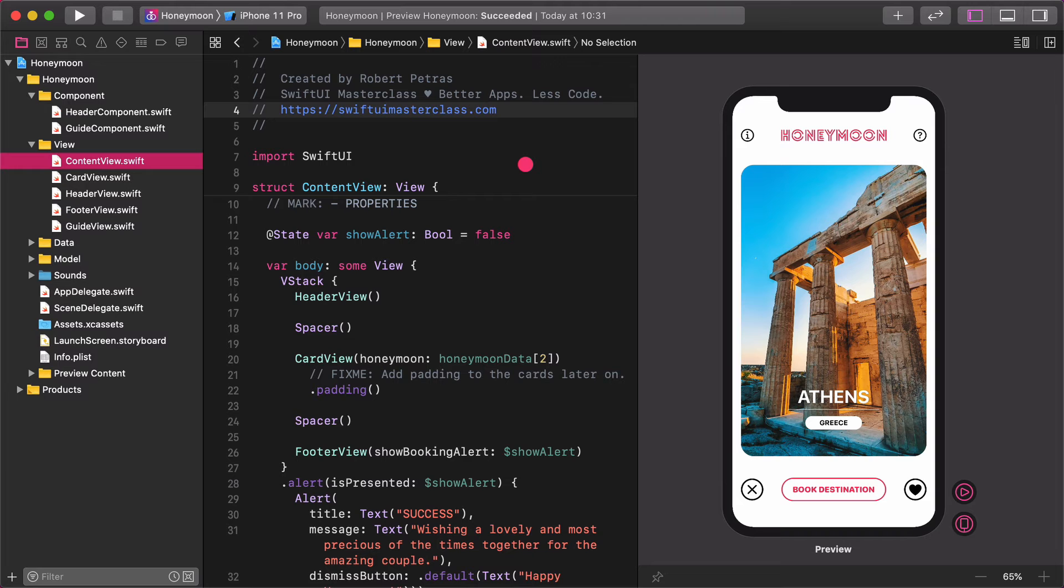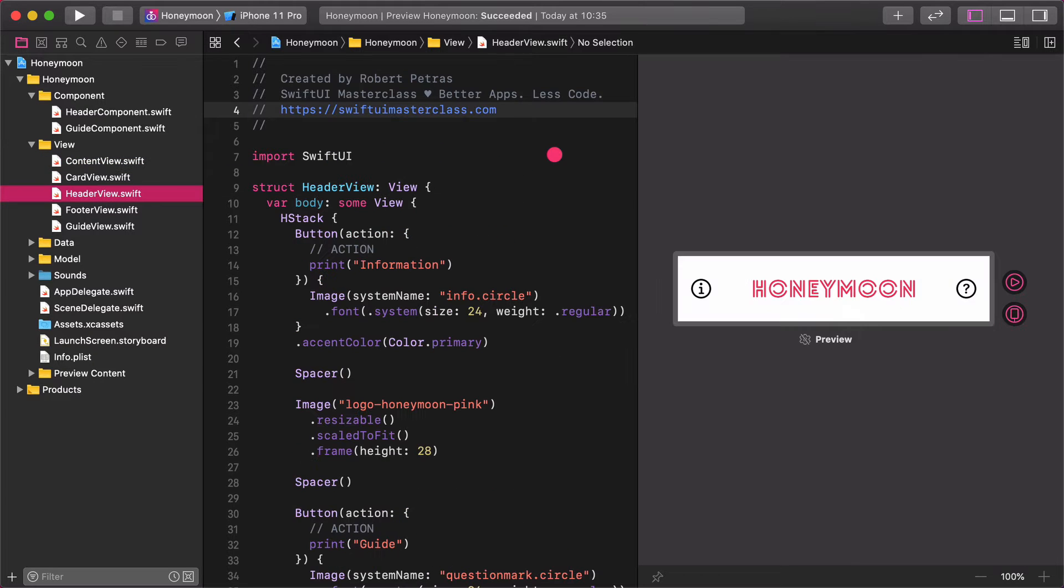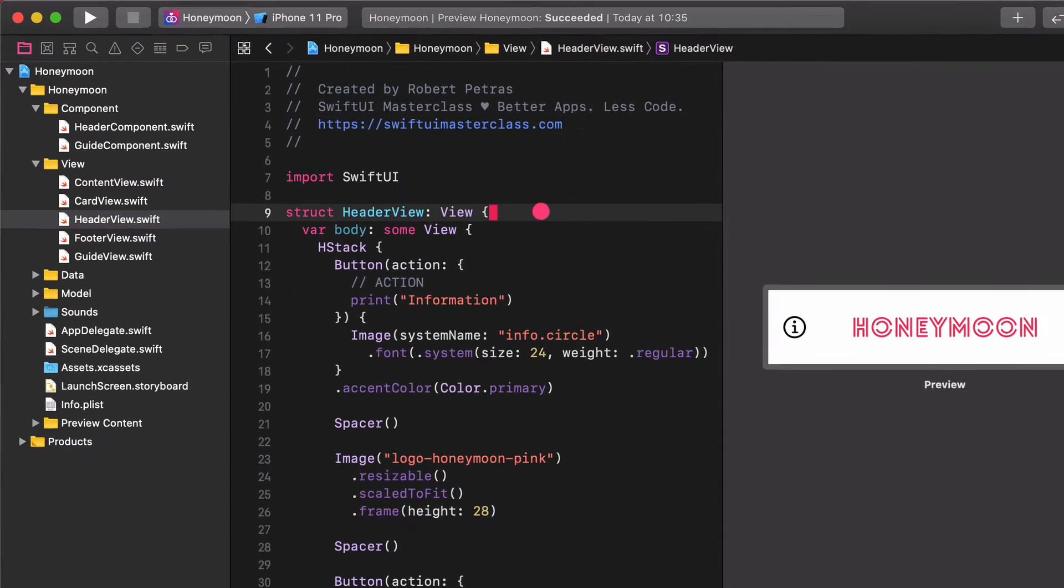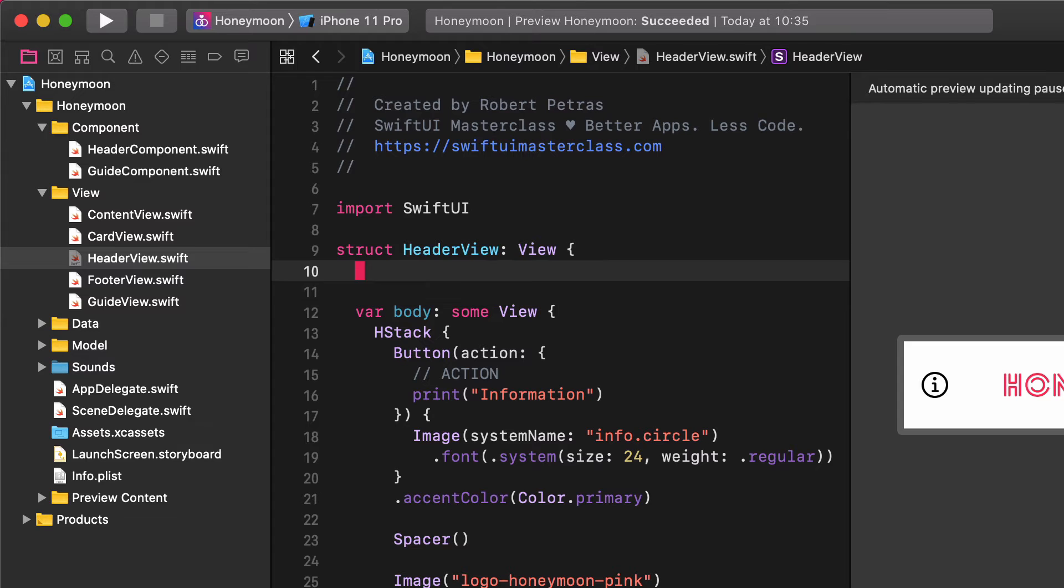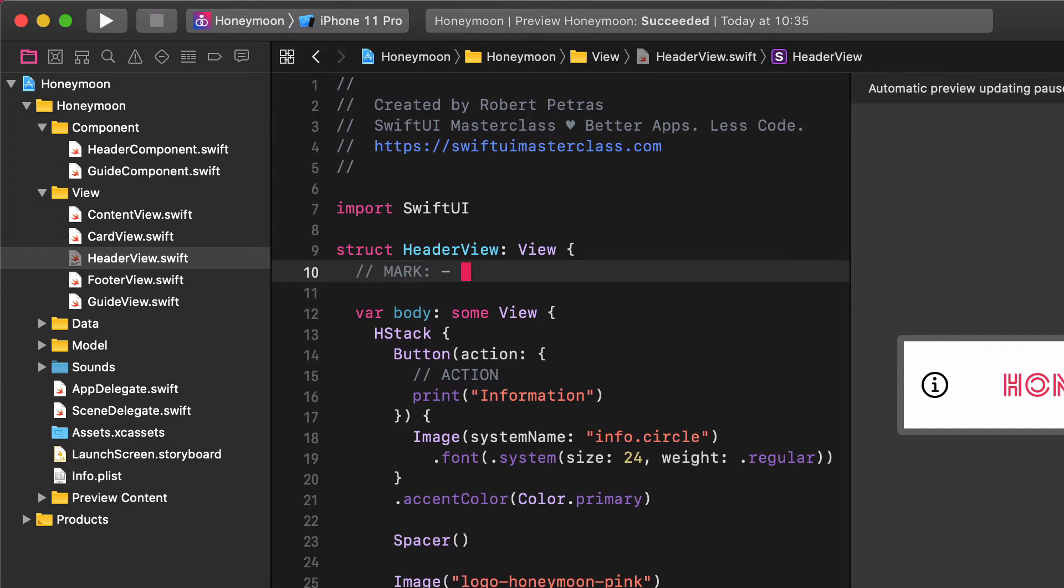Without further ado, open the Header view file. Then add a comment section for the properties. Mark, properties.